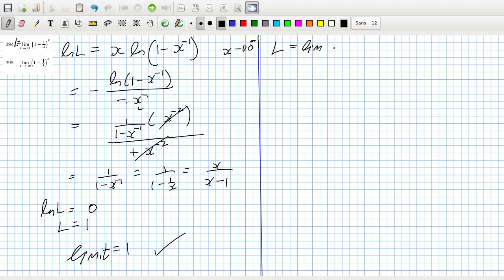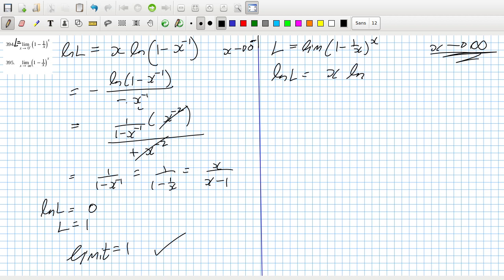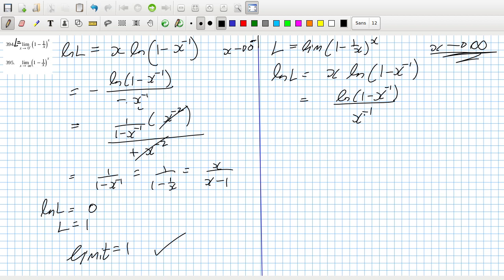Let L equal the limit as x tends to infinity of (1 minus 1/x)^x. Then log(L) equals x · log(1 minus x^(minus 1)). As x goes to infinity that goes to 0, so: log(1 minus x^(minus 1)) over x^(minus 1), which is 0/0 — I can use L'Hôpital's rule.